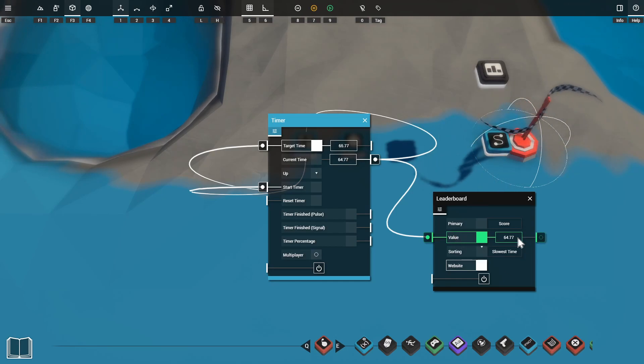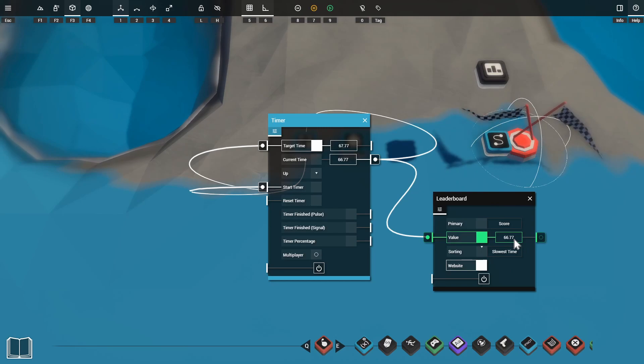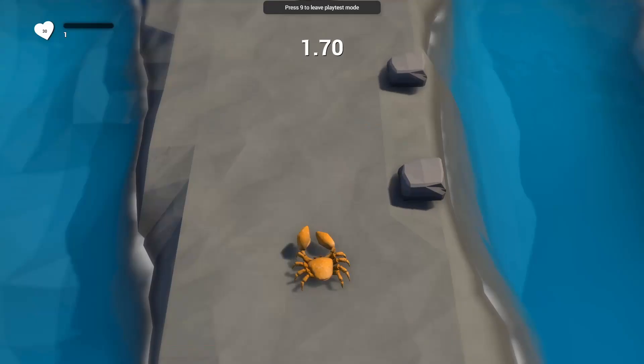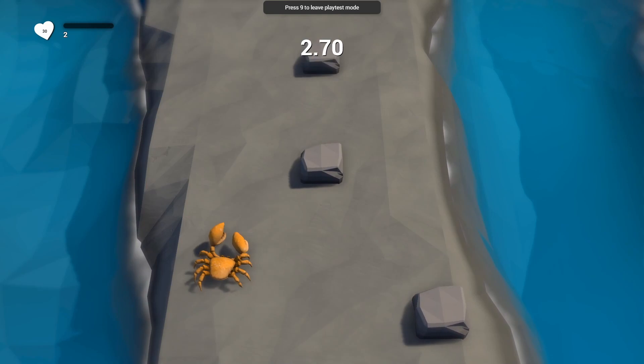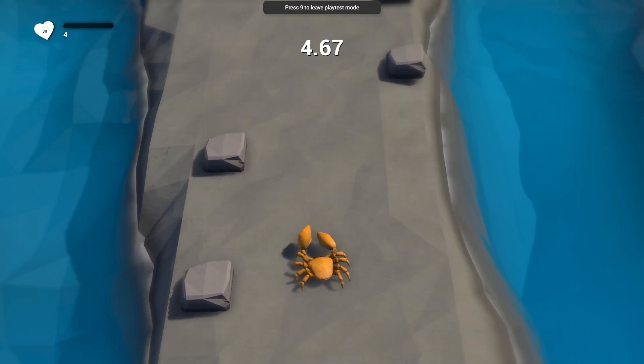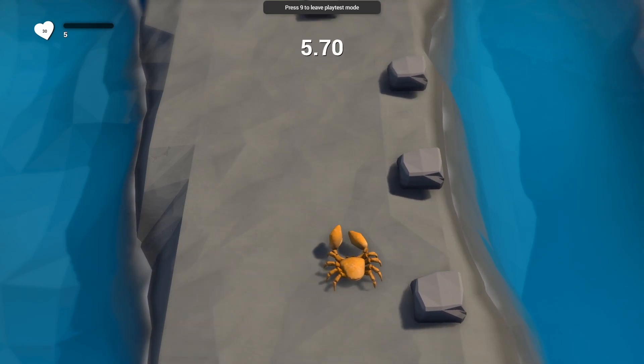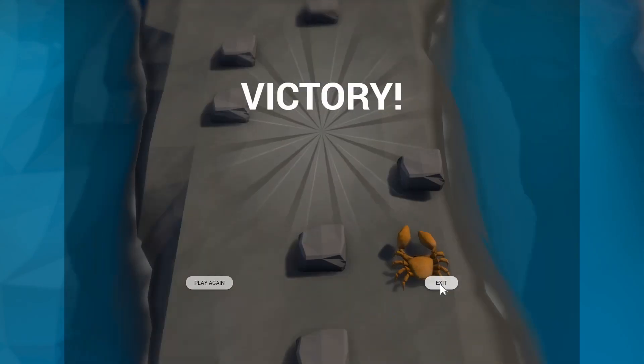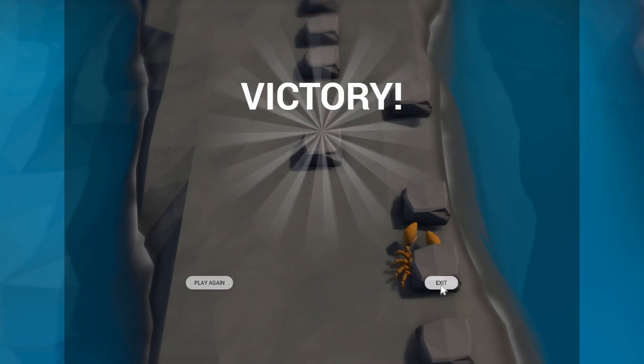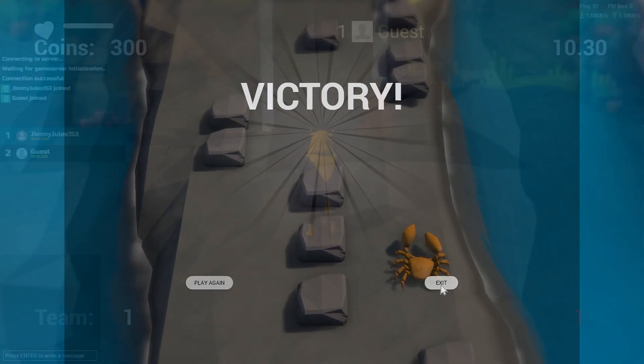We've got this set to slowest time so in this instance whoever can stay alive for the longest will do better on the scoreboard. You can see we have our timer at the top here and when we do get hit by an object the timer stops and our score will be posted to the website.